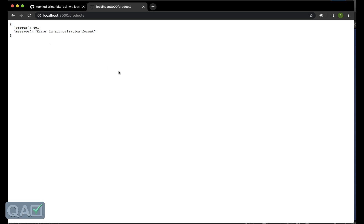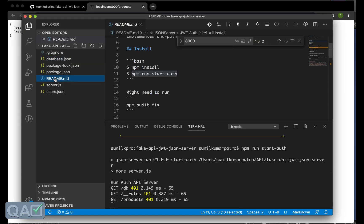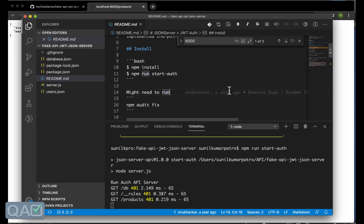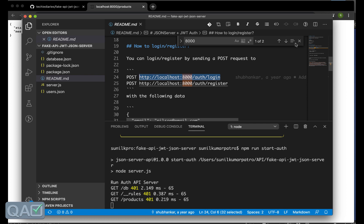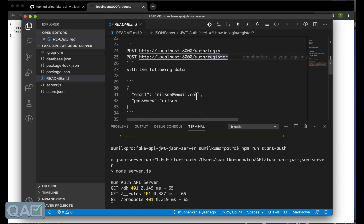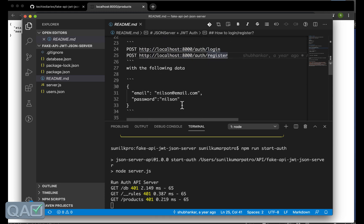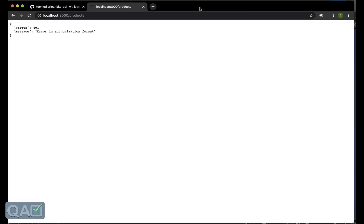I will get an error message by saying status 401 message error in authorization format because I did not authenticate that. For authorization you can see the document here what they have written. You have to first authenticate yourself like in UI we are logging in ourselves right.